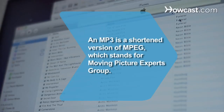Did you know? An MP3 is a shortened version of MPEG, which stands for Moving Picture Experts Group, the name of a family of standards used for coding audiovisual information.